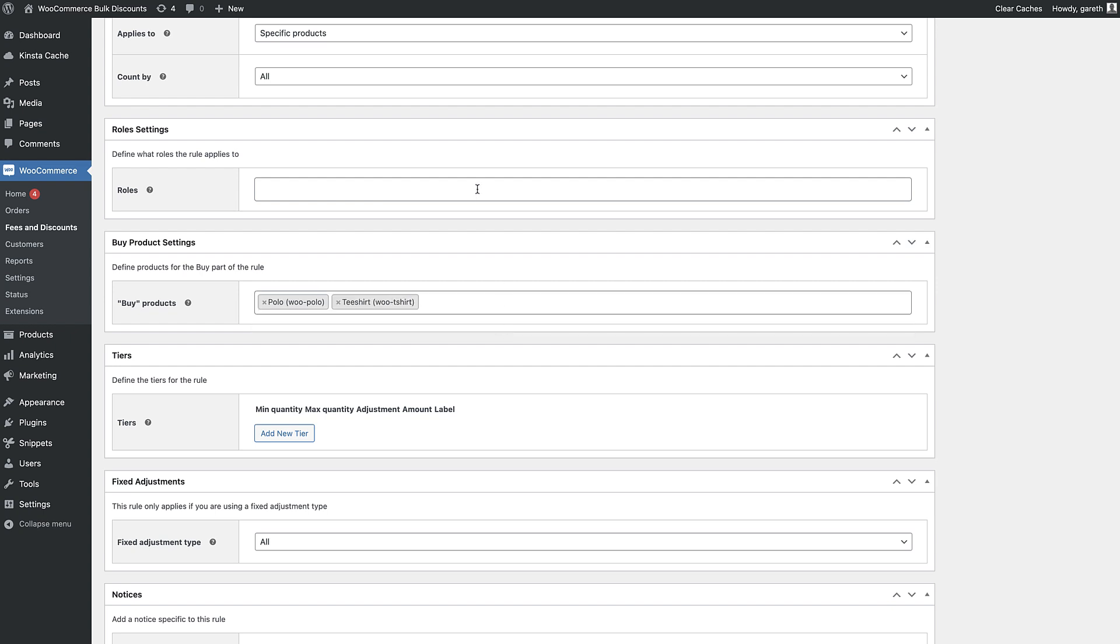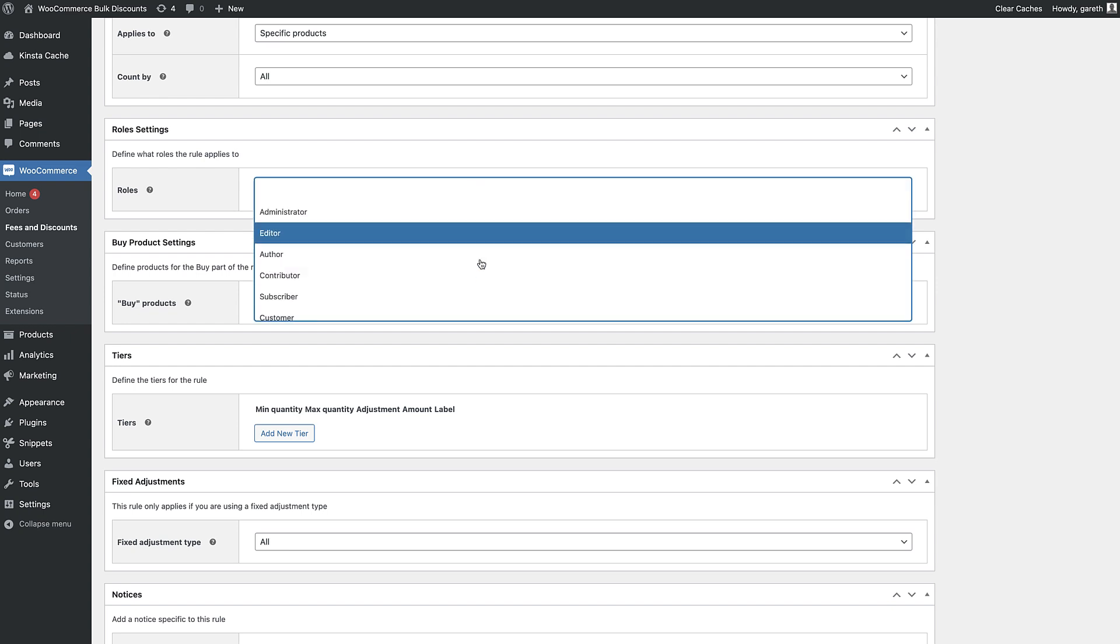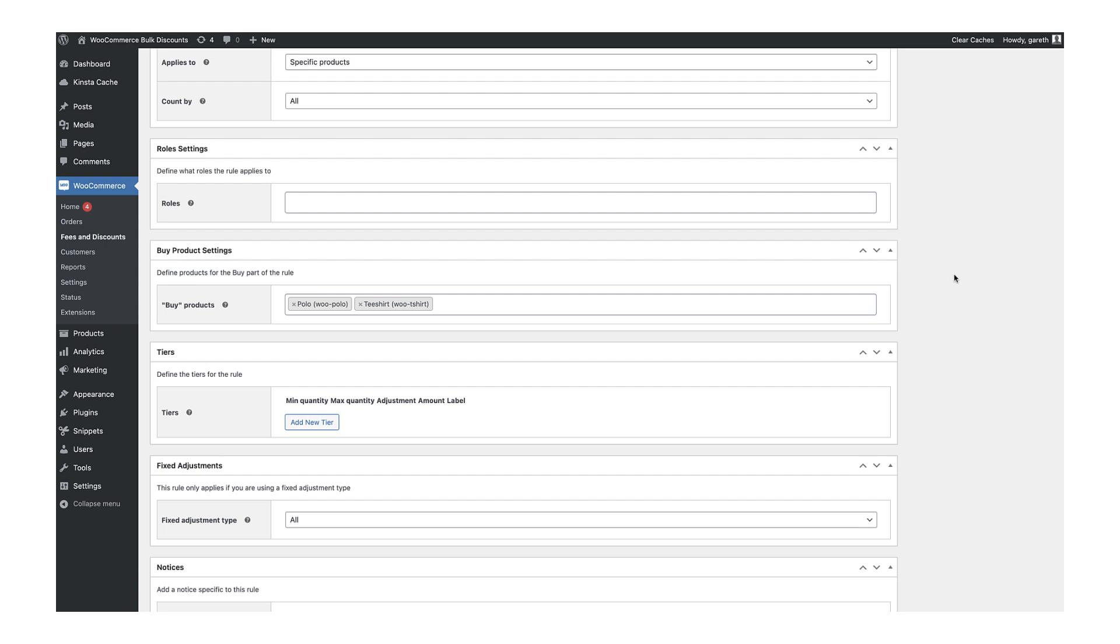If you like, you can specify certain roles that the discount will apply to. This is useful if you're running a wholesale or B2B store.